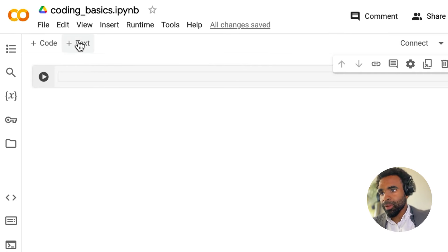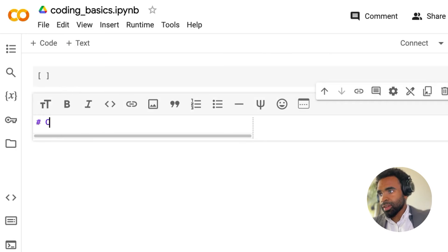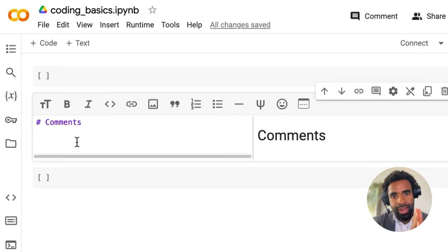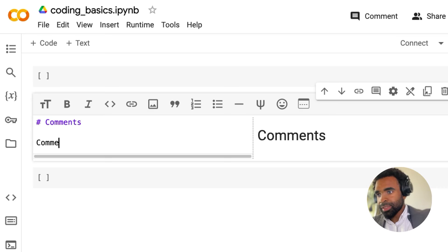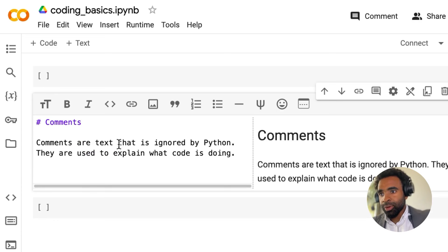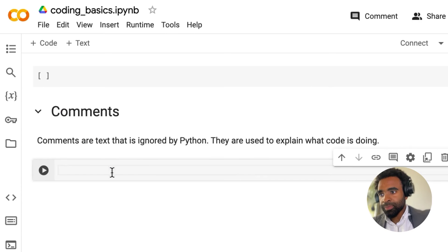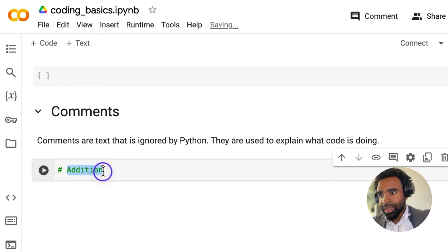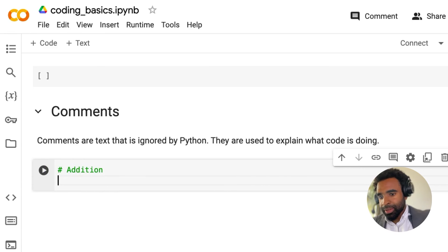Let's start by talking about comments. I'm going to add a new text cell here and give it a header of 'Comments'. Comments are text that is ignored by Python. They are used to explain what code is doing. I'm going to press Shift+Enter to open a new code cell and write the comment 'addition' using the hash or pound symbol. This is what makes it a comment — even though this text is inside a code cell, it's not going to be evaluated as code.